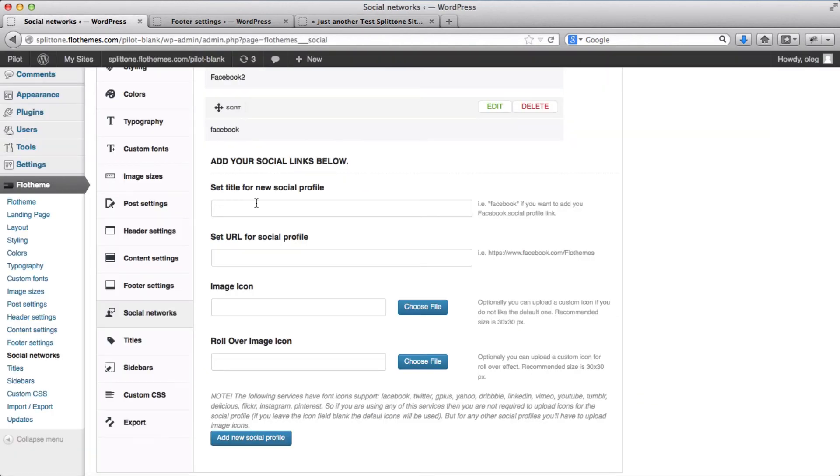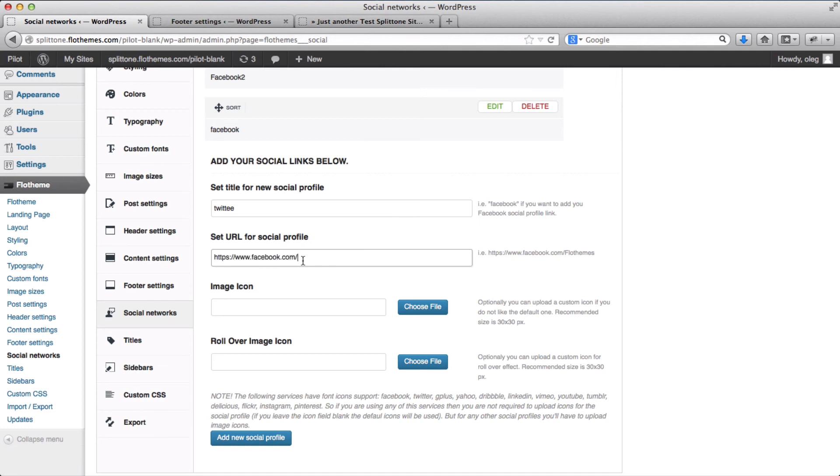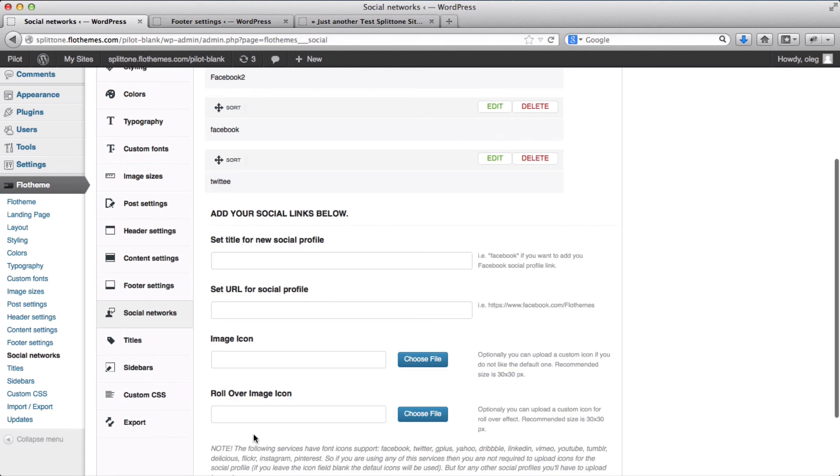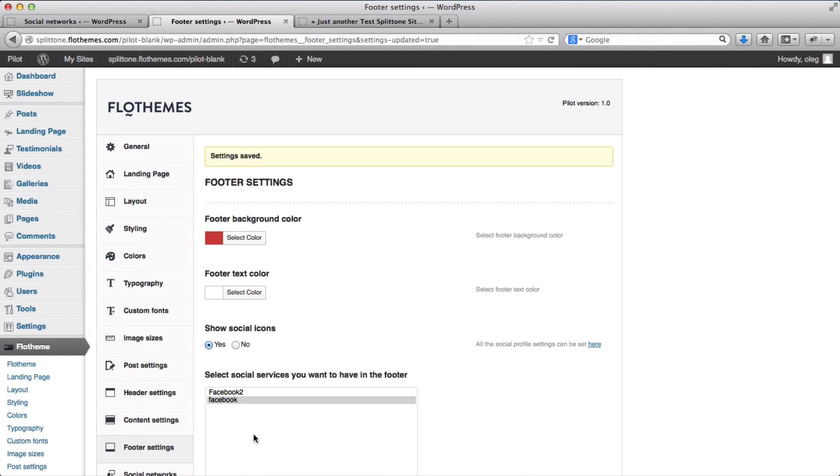And the same we can do with Twitter. Once we've added it, we'll go ahead and refresh this page.